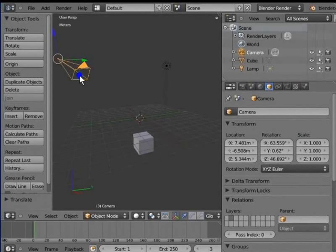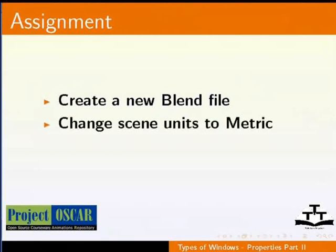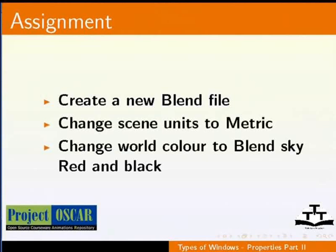Now, go ahead and create a new blend file. Change Scene Units to Metric. Change World Color to Blend Sky Red and Black.